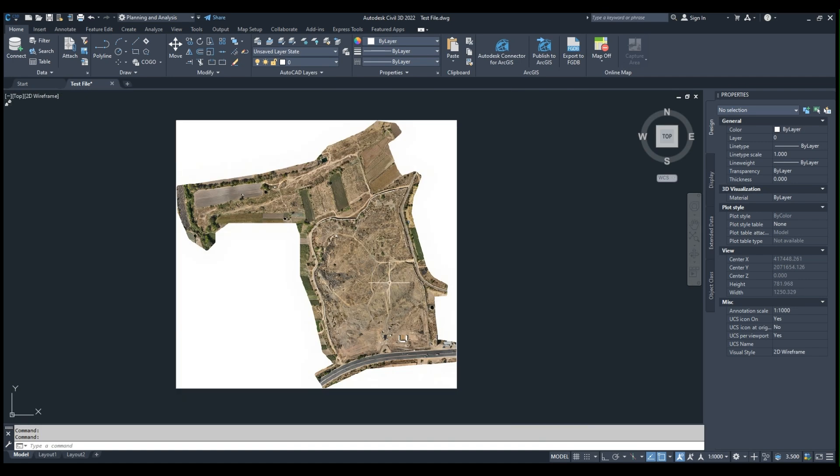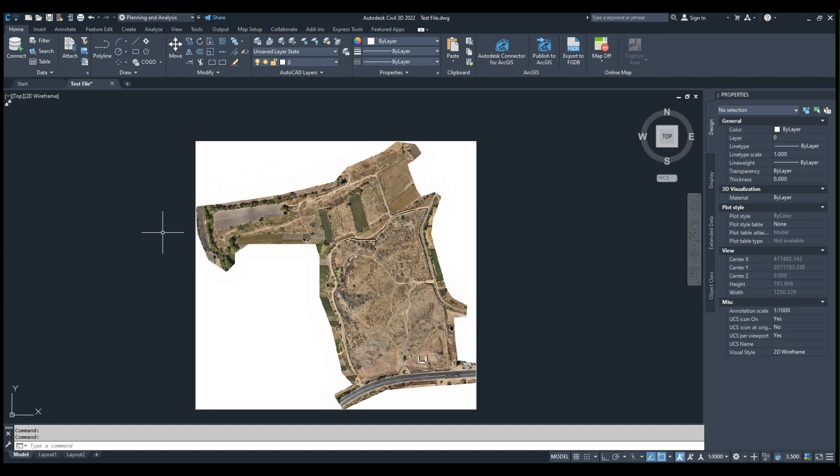I will import the DEM file here in the same geological coordinate system, for which I will now shift to Toolspace.